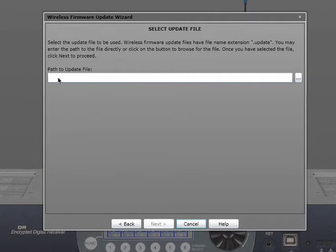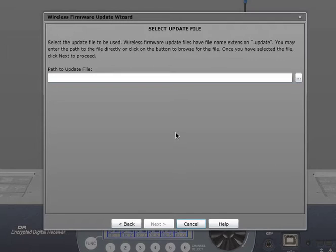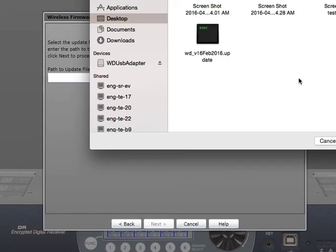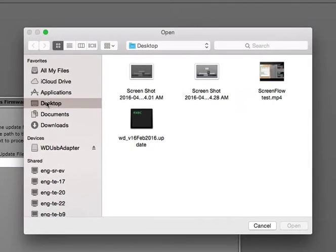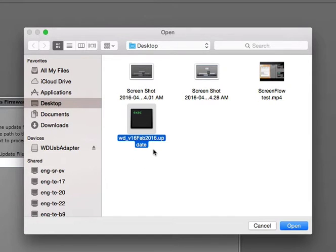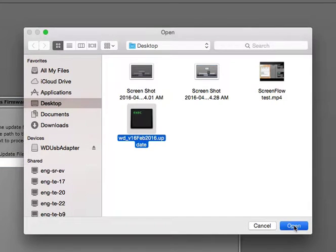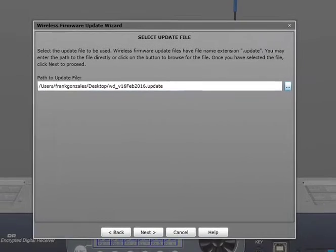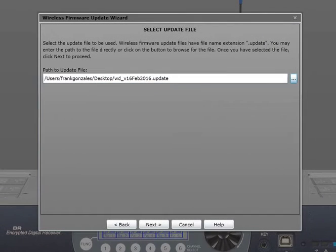Now it wants a path to the firmware update, which I downloaded from the Electrosonics website. Let's click here, this will allow me to find it. I downloaded it to my desktop, so here is the .update file for Wireless Designer. Click Open. And that's exactly what Wireless Designer needs, that's the firmware file for the Venue 2.